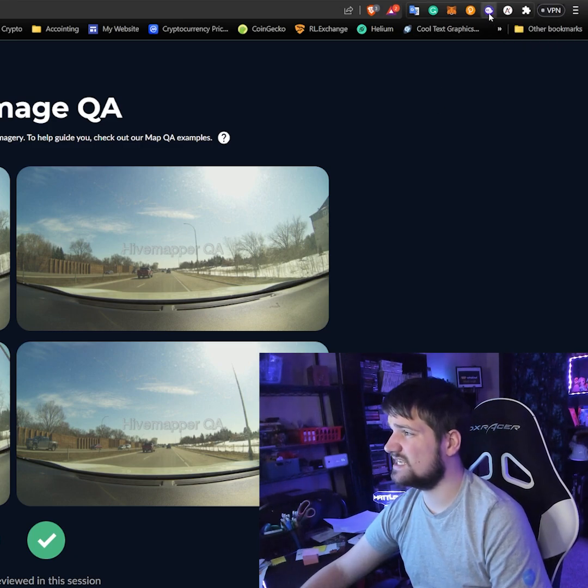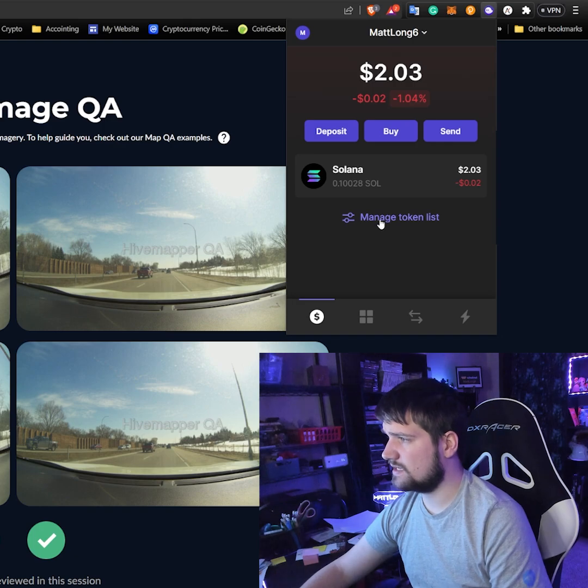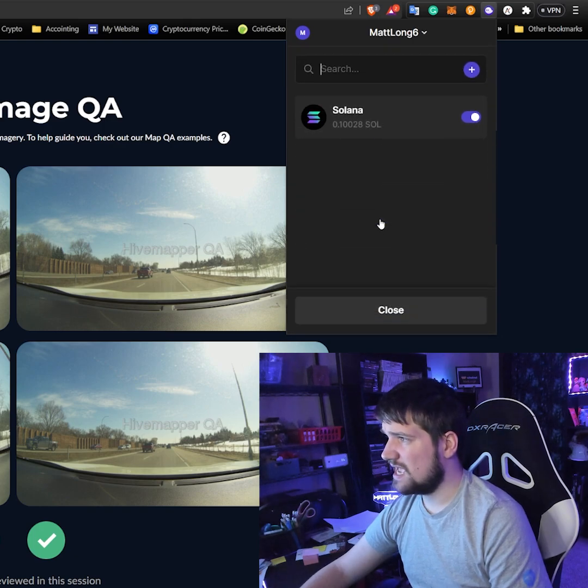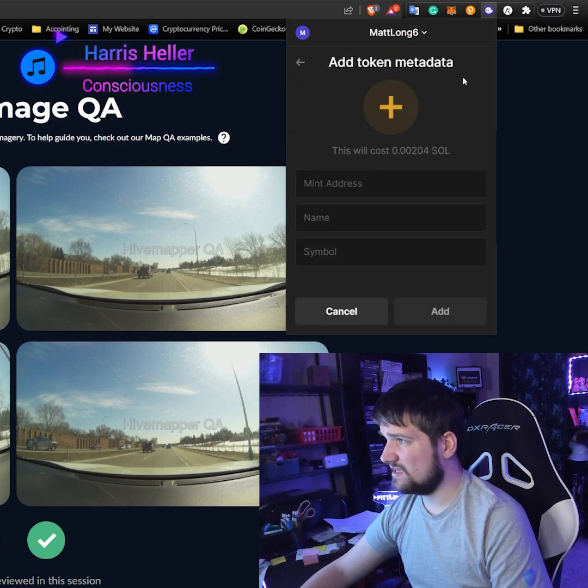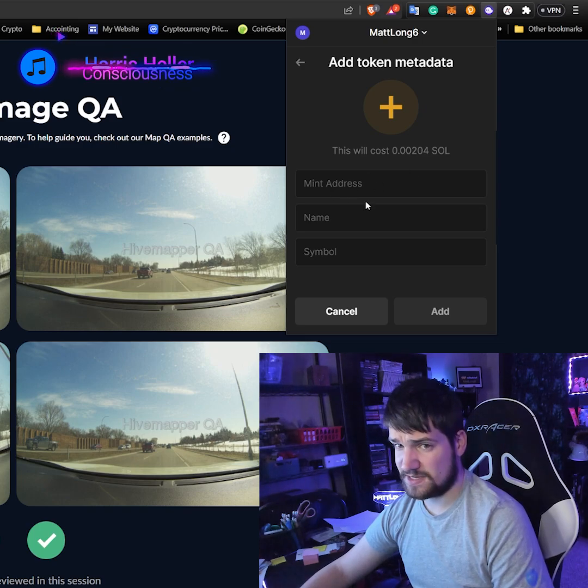So let's go to our Phantom wallet and then click manage token list, and then we click add. We're going to need to find the mint address.